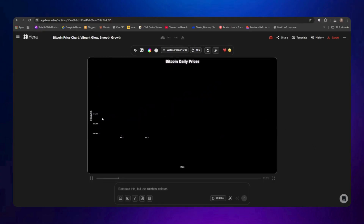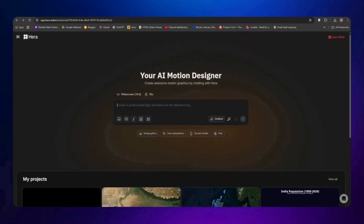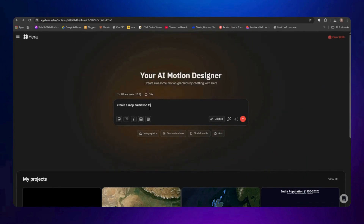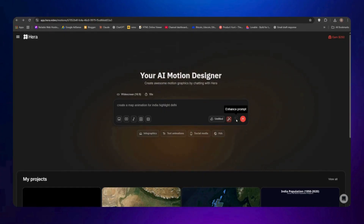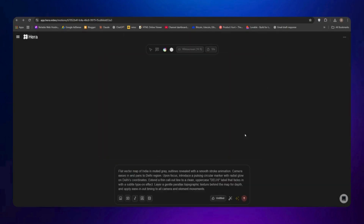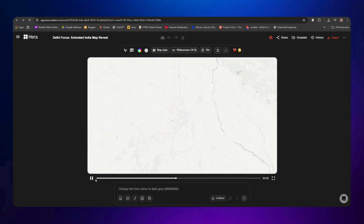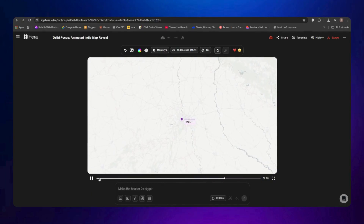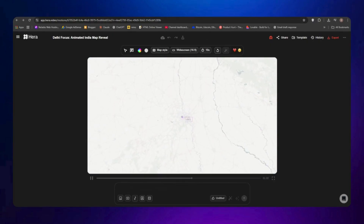Now let's try the Enhanced Prompt option. Go back to the Create section and write a prompt — this time a map animation of India highlighting Delhi. You can describe specific effects like zoom in or zoom out. Click the Enhance Prompt button and it will automatically rewrite your prompt in a better way. Send it and after a few seconds the animation is ready — it zooms into India and highlights Delhi with a purple effect. The color choice wasn't perfect this time, but you can refine your prompt, adjust colors afterward, or recreate with a different prompt for better results.